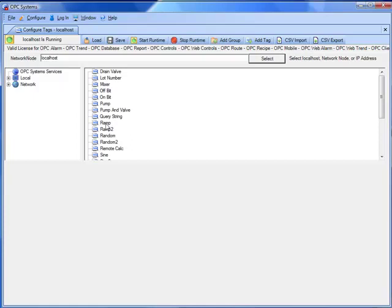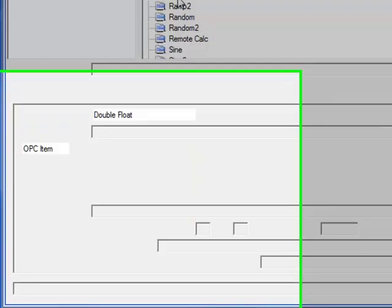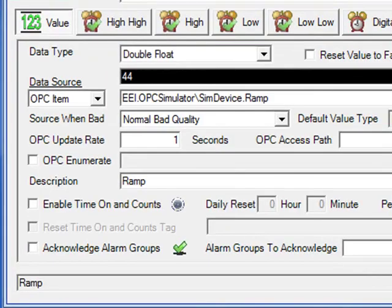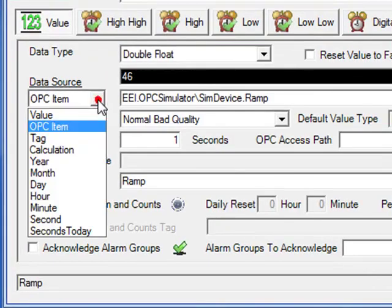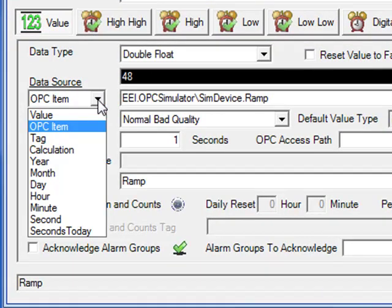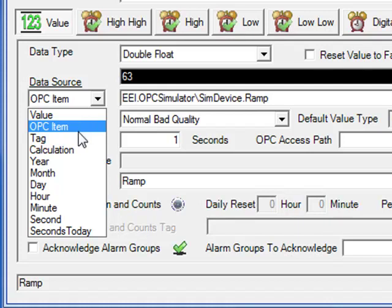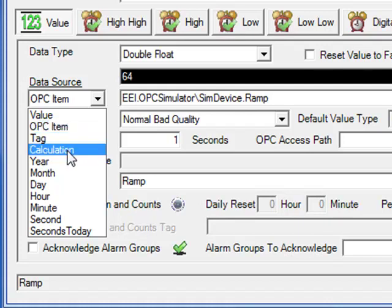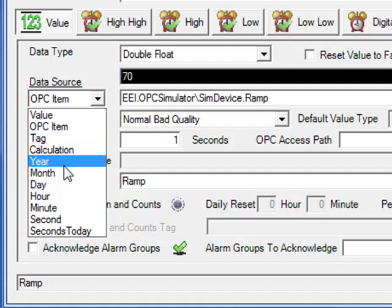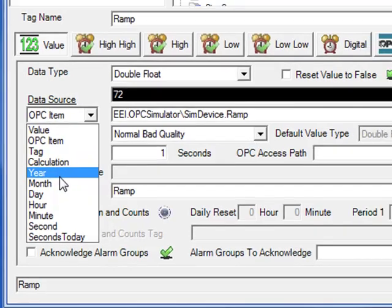An opcsystems.net tag can be defined with a data source of a fixed value, which would then come from a Visual Studio application, an OPC item coming from an OPC server. It could also be coming from an OPC client with the product feature opcclient.net. It can be coming from a remote tag or even a calculation, which would be a composite of multiple values together in some kind of math equation. And also you can have as a data source the CPU clock.